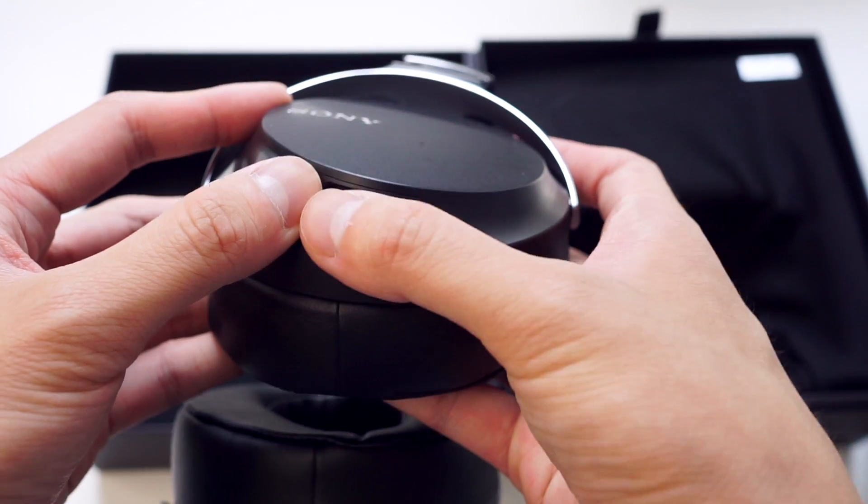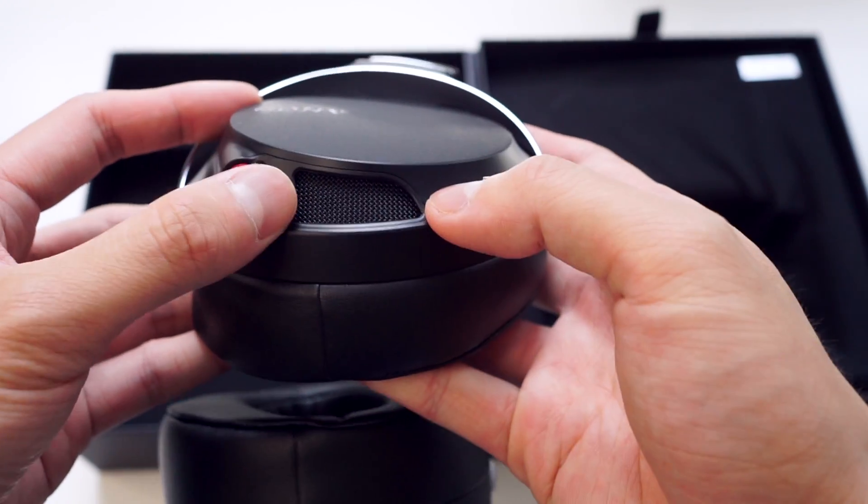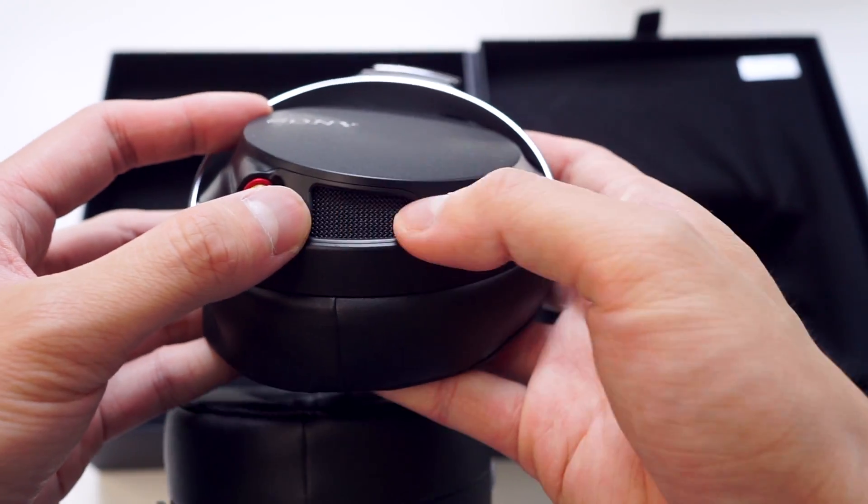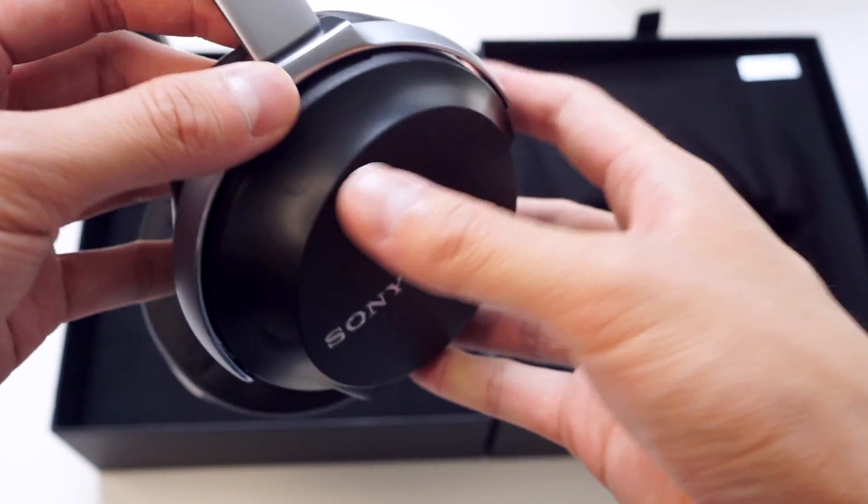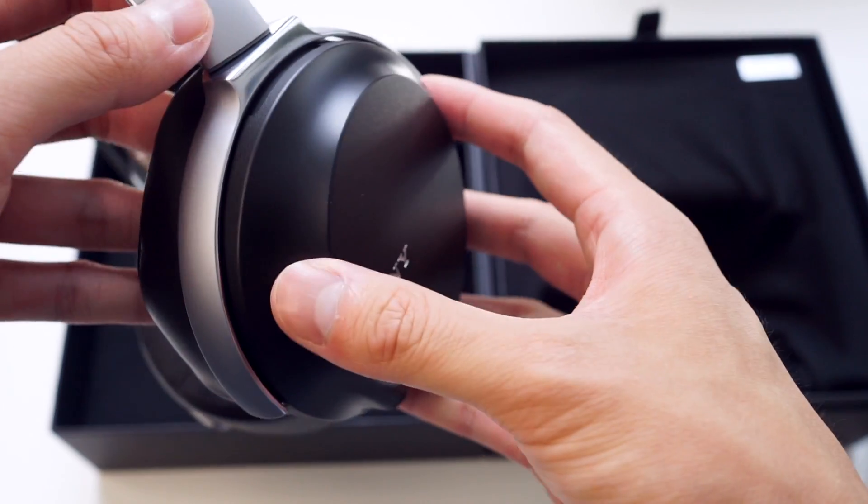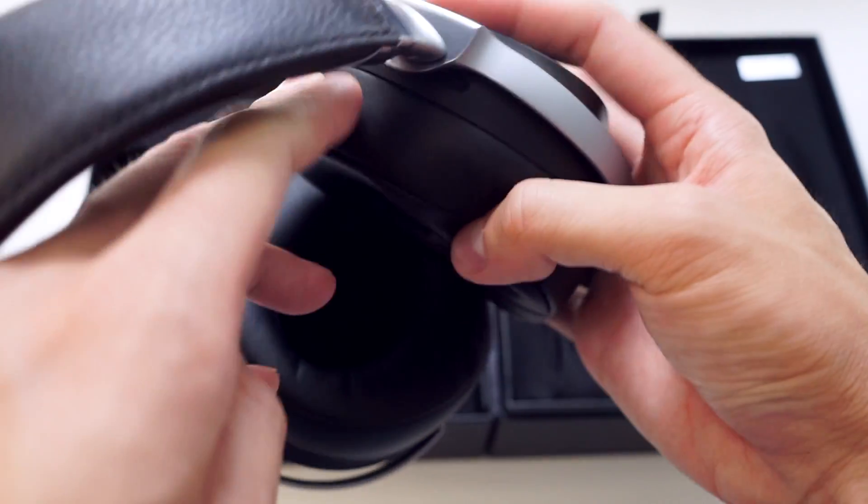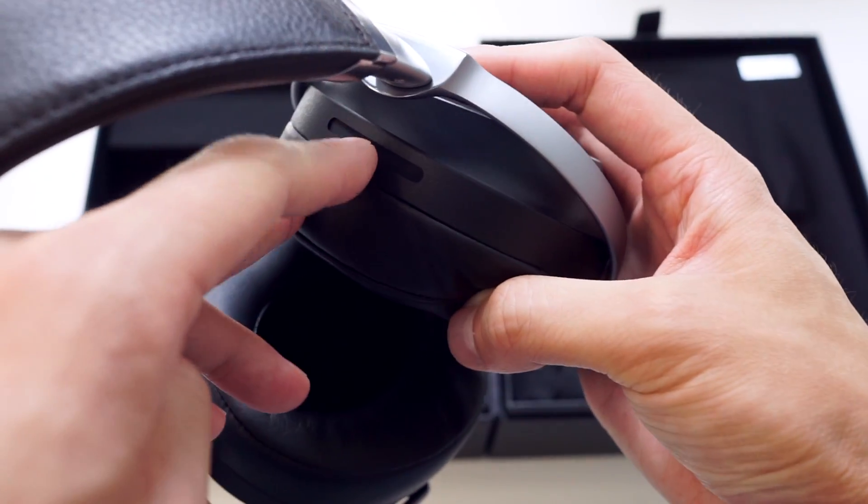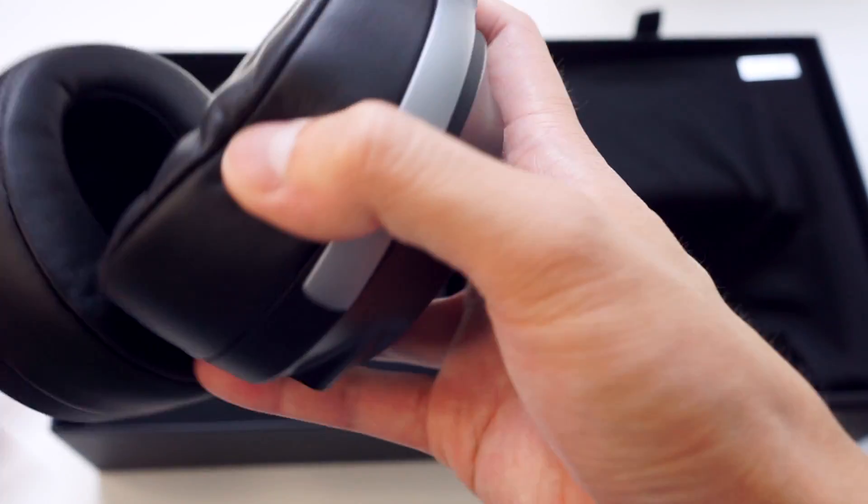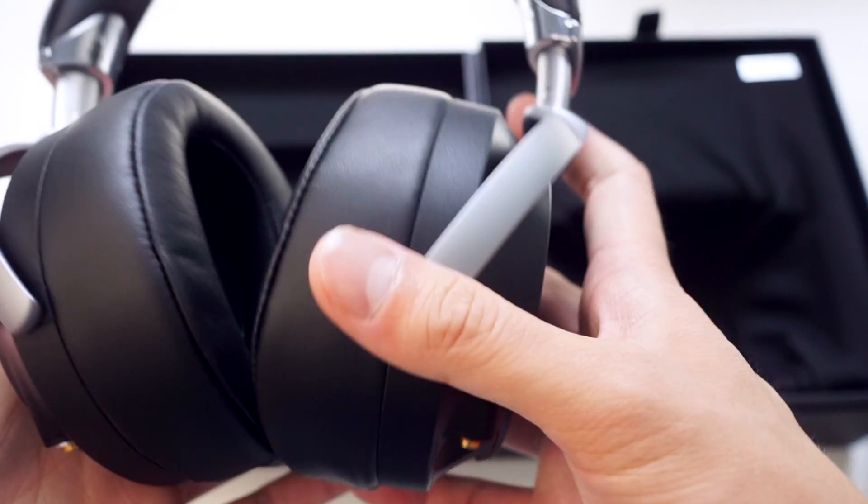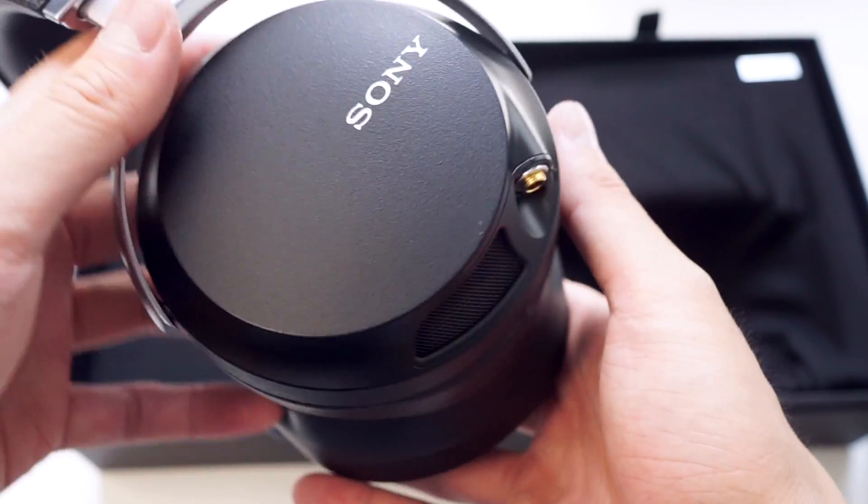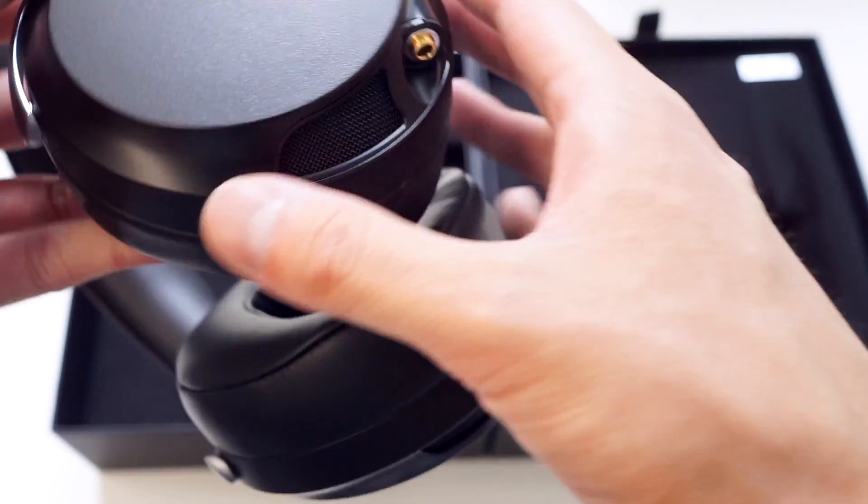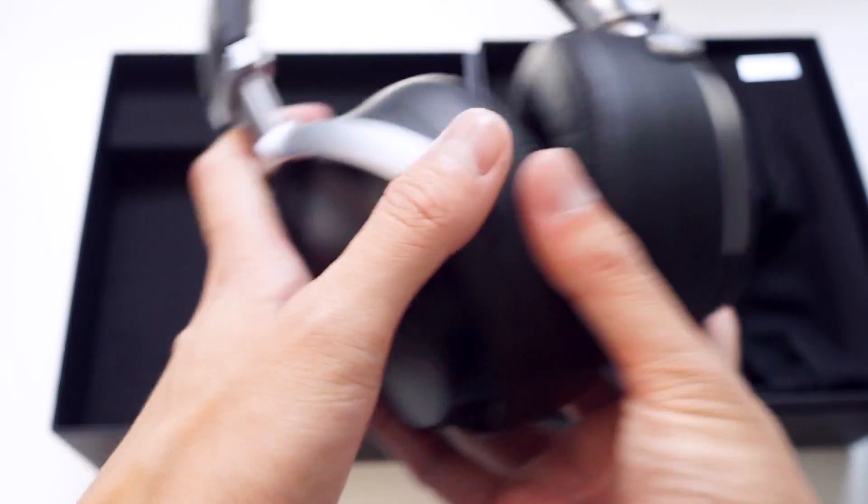You'll actually observe they have very large ports. We have one large port here, and then I believe we have a second port right at the top here. Sony is actually relying very much on the ports to tune the sound.